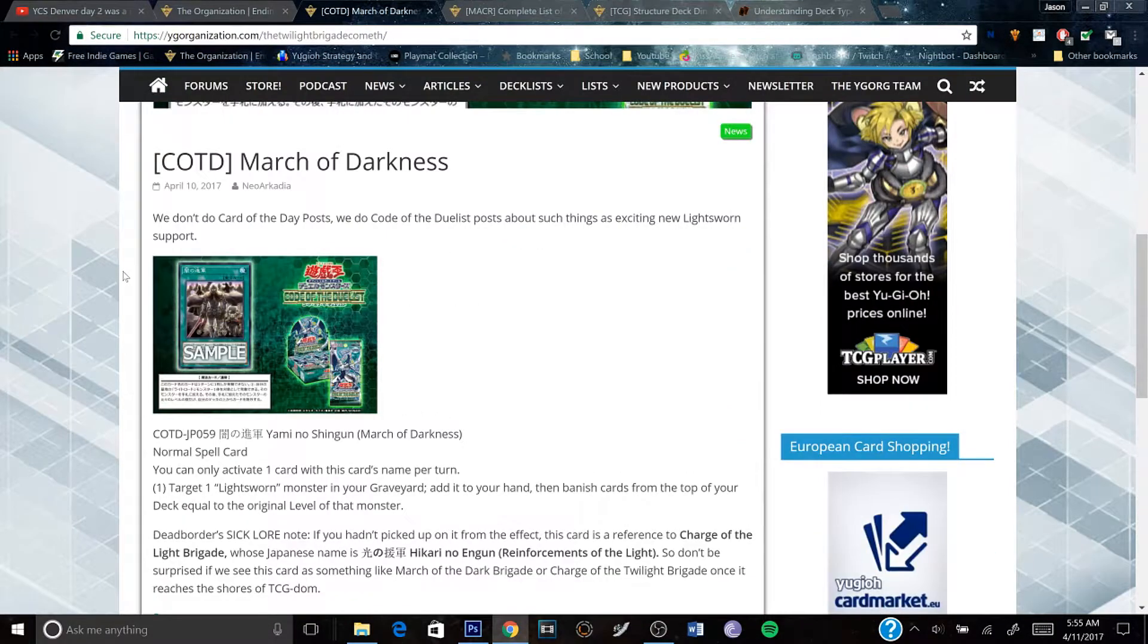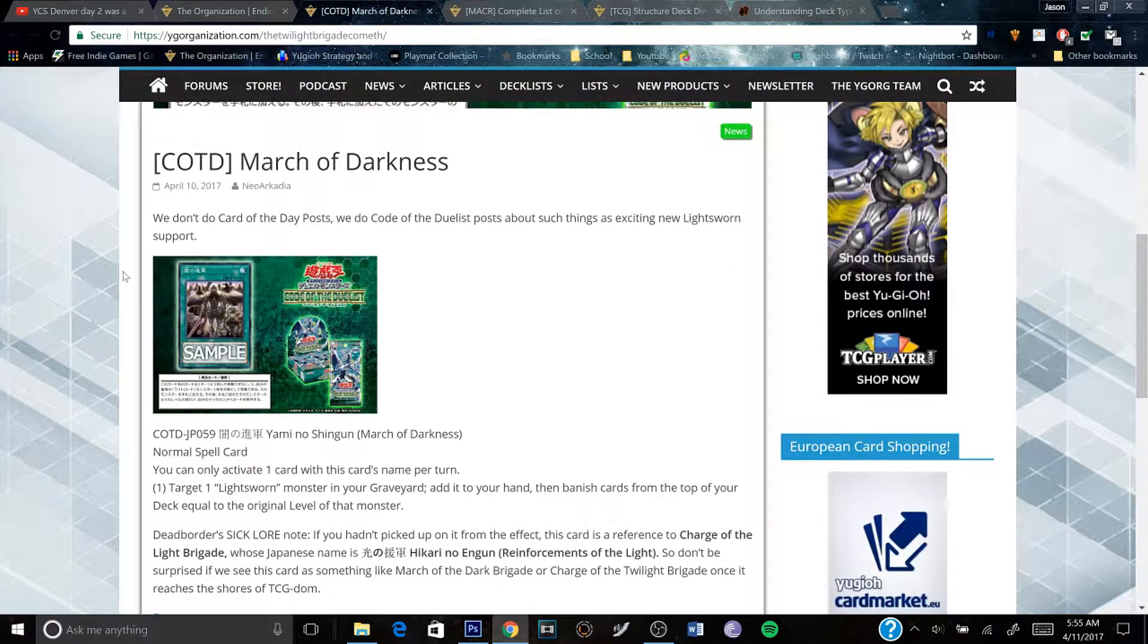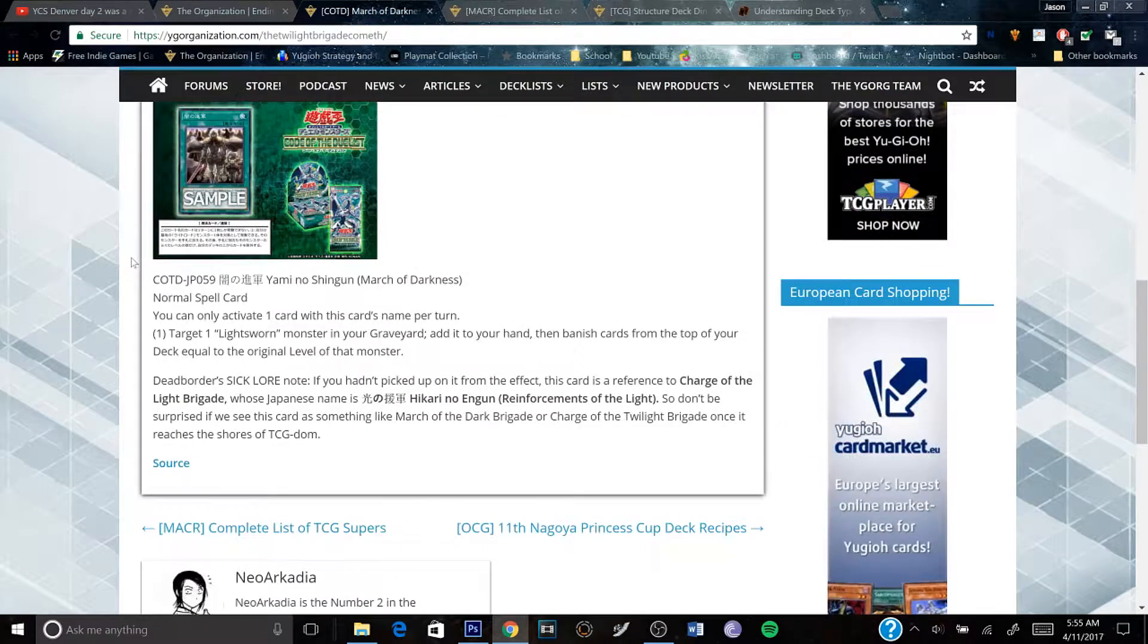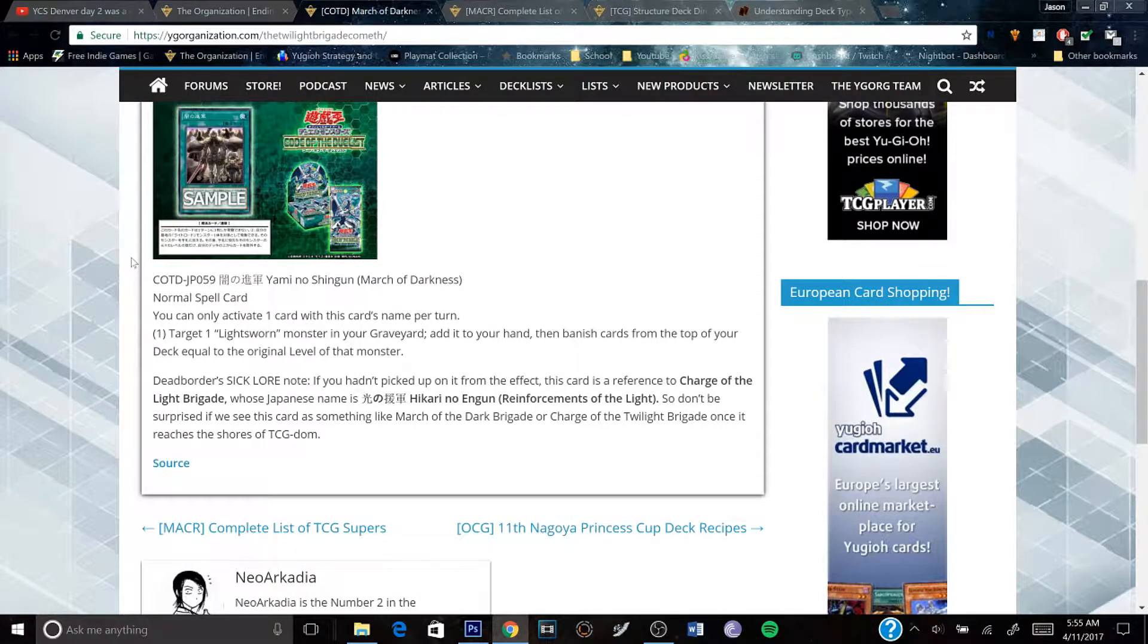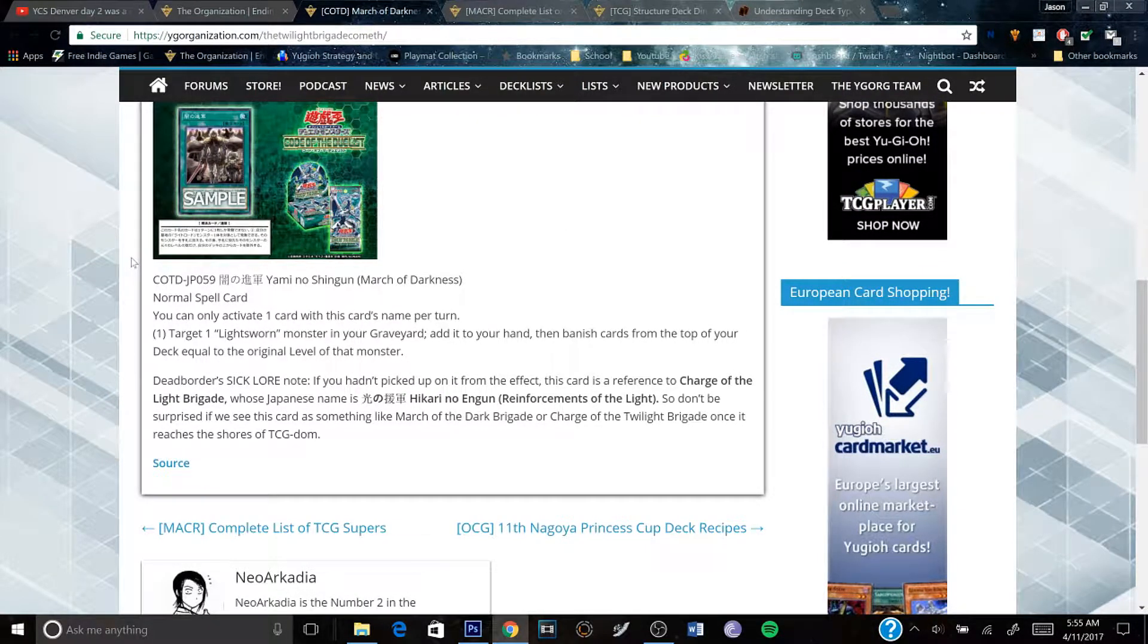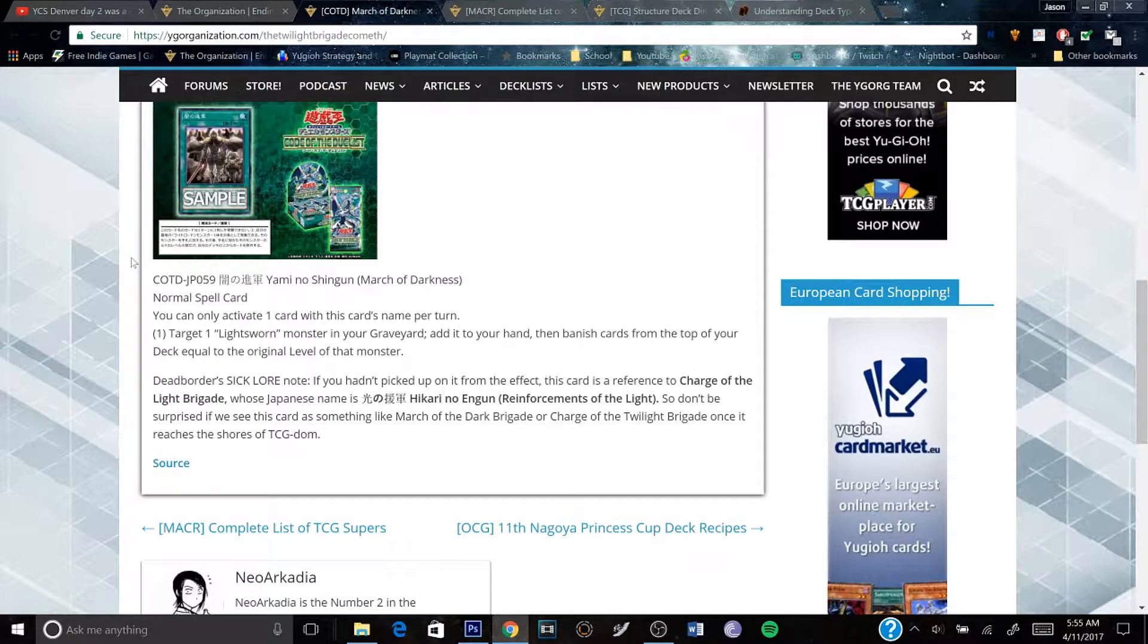because I'm trying to do some stuff with the new Light Sworn support. It's the Twilight version of Light Sworn.